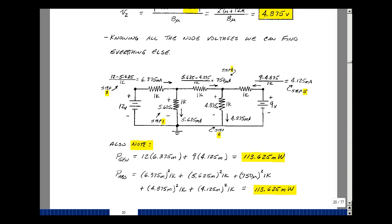This is why node voltages are so useful. Once you know the four node voltages, you can find any voltage or any current in your circuit. Since we already knew two of the four, we just needed two equations and two unknowns. So if you have voltage sources with series resistances, you can use a source transformation to find all the node voltages.